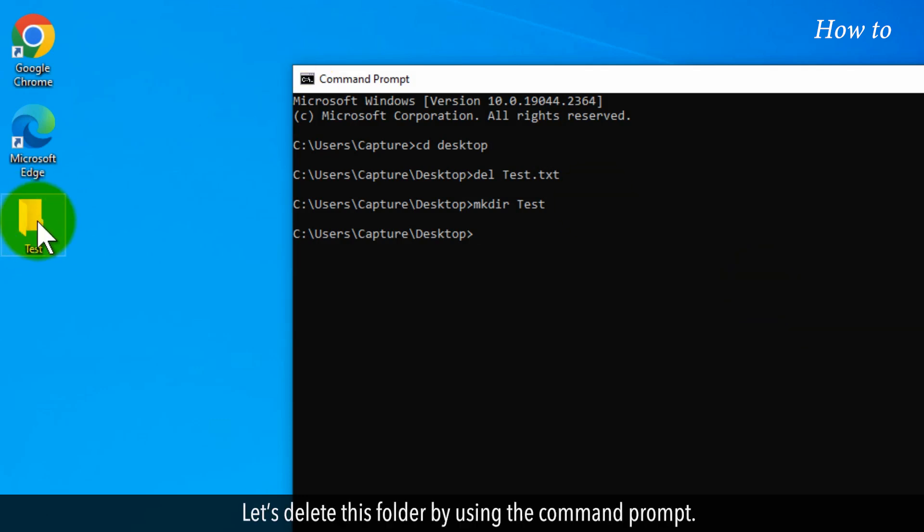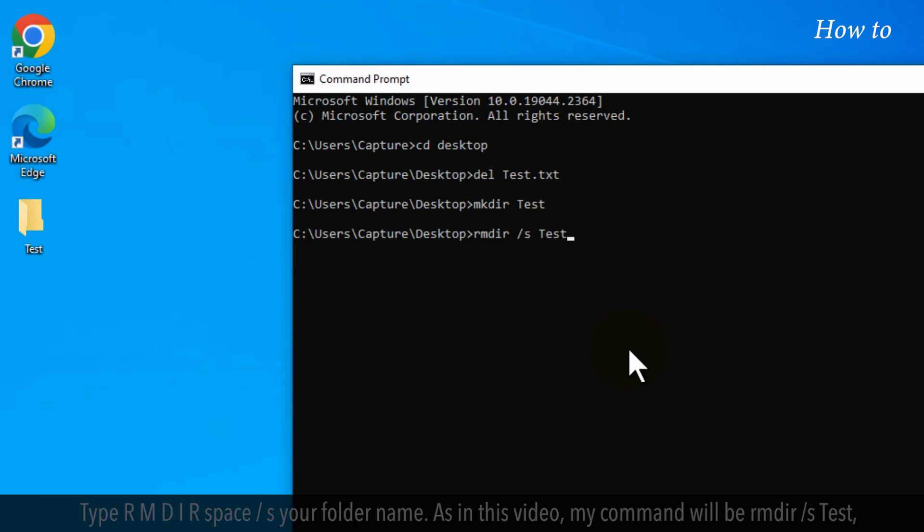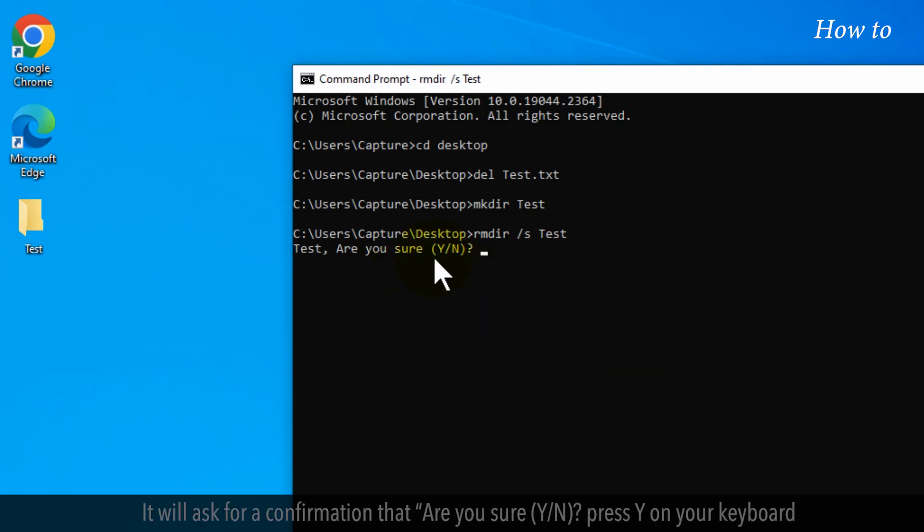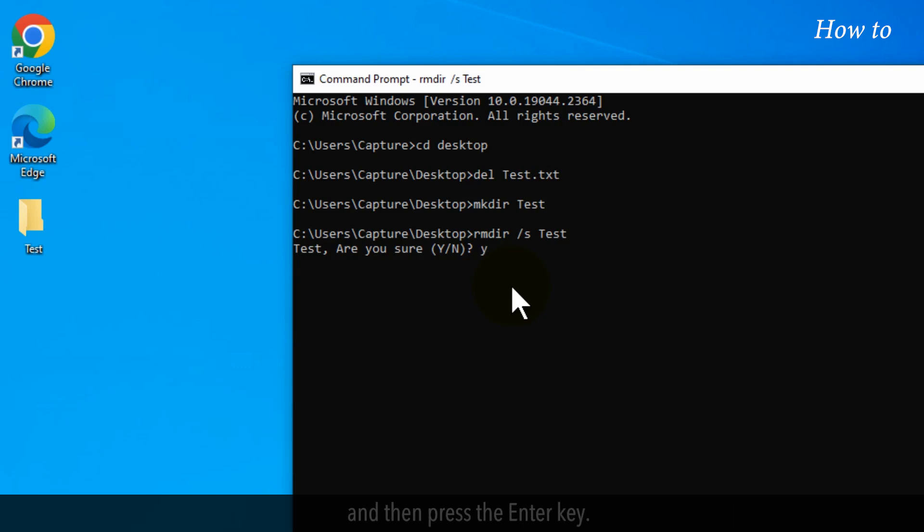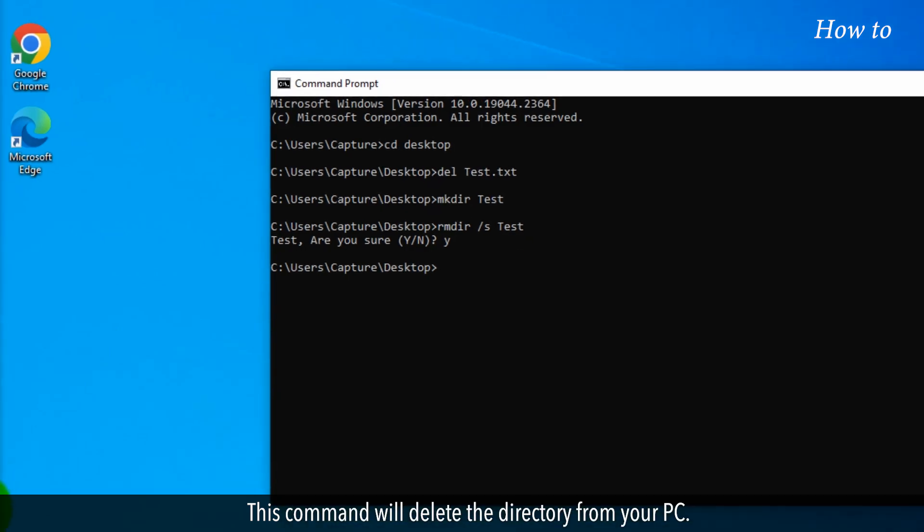Let's delete this folder by using the Command Prompt. Type rmdir space slash s your folder name. As in this video, my command will be rmdir slash s test, and press the Enter key on your keyboard. It will ask for a confirmation: are you sure, y slash n? Press y on your keyboard, and then press the Enter key. This command will delete the directory from your PC.